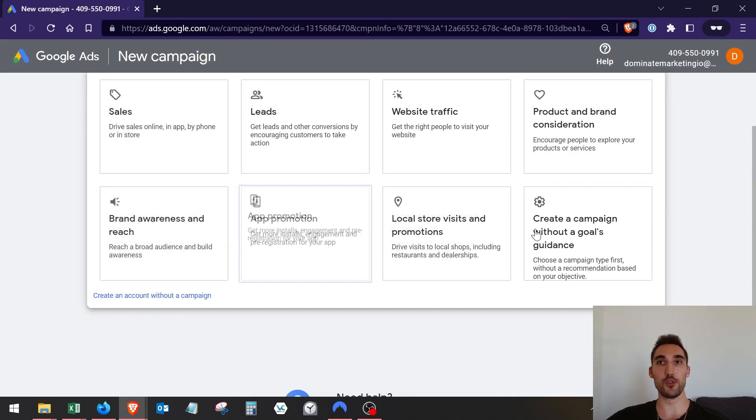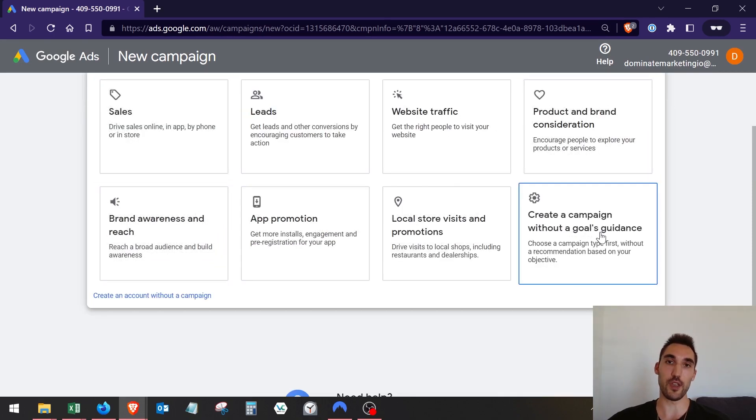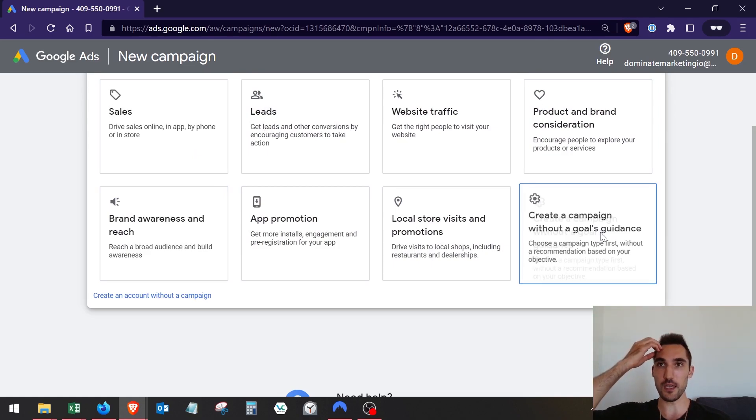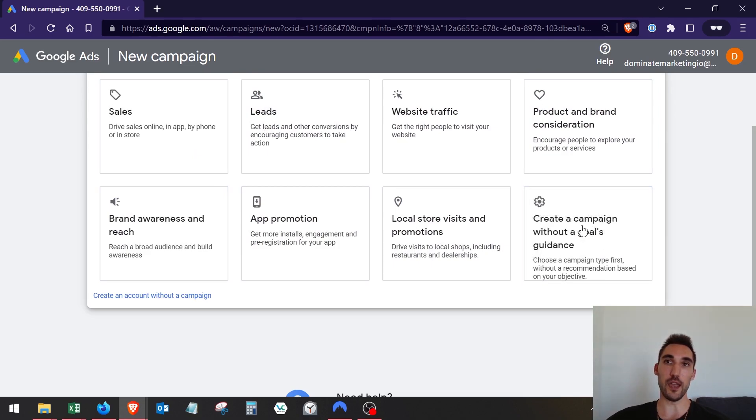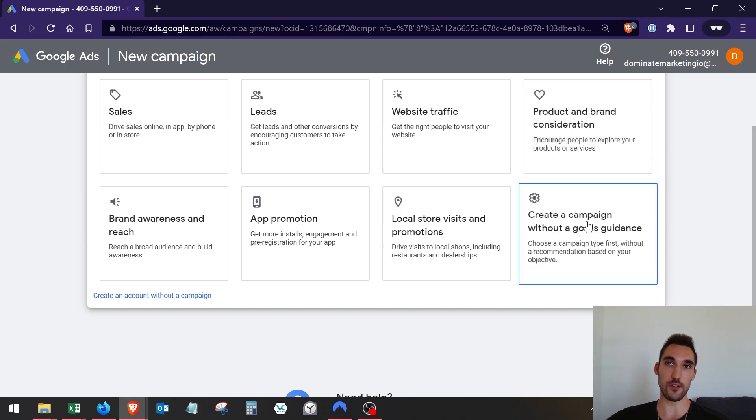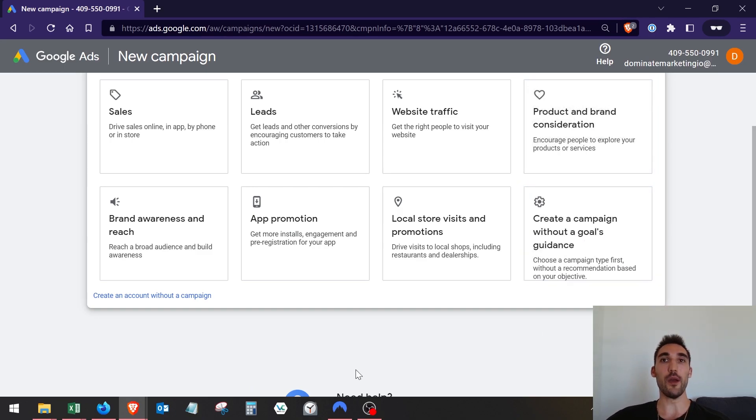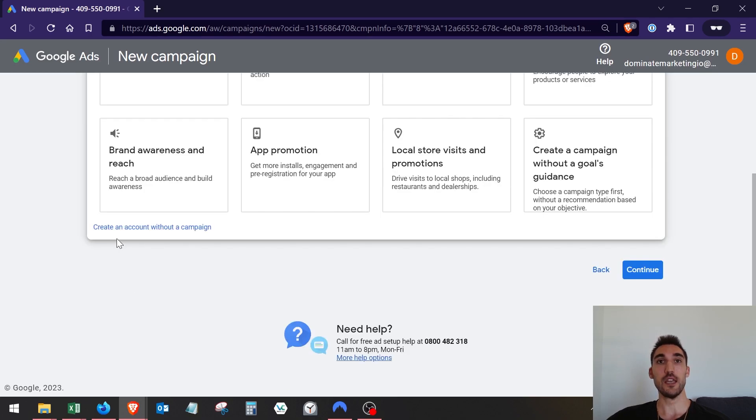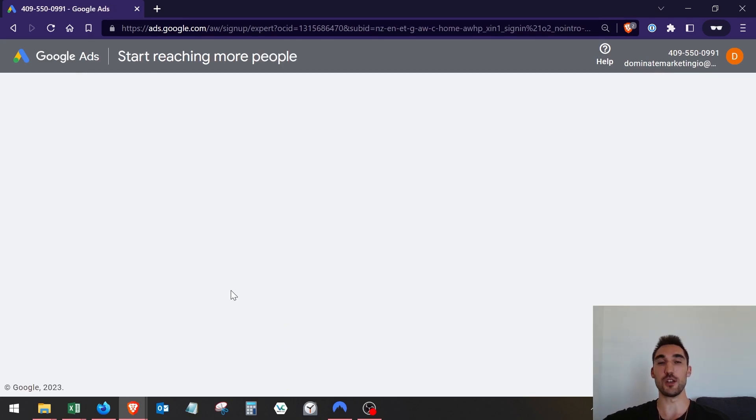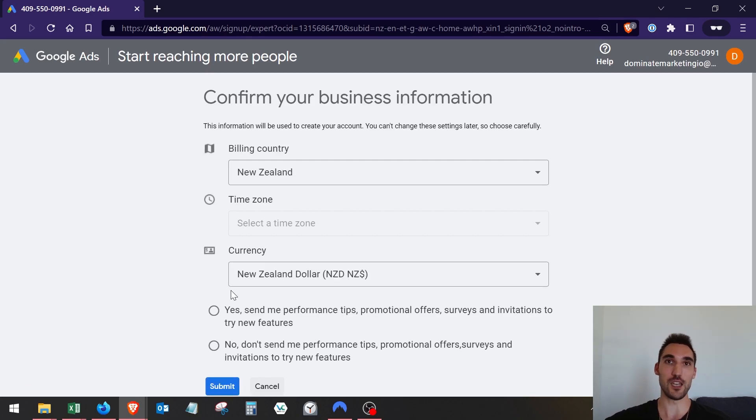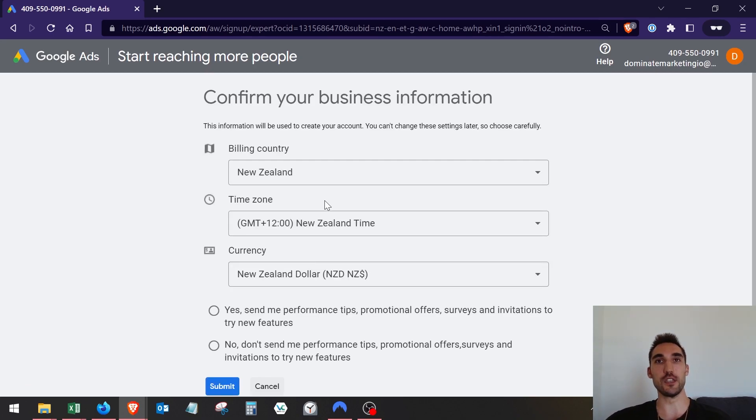Now you could go through this process and set up your campaign and your ad groups and everything. I would recommend hitting create a campaign without a goal's guidance here on the right. However, what I would actually recommend doing is create an account without a campaign. Just hit that and it's going to bypass the entire process.